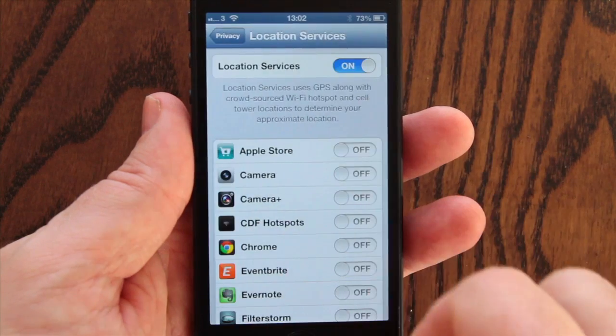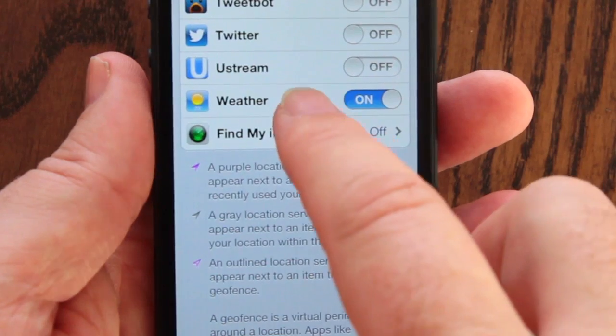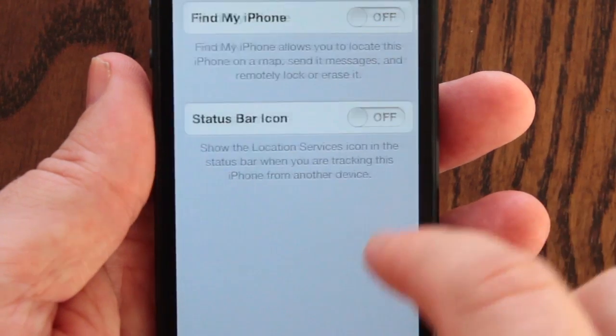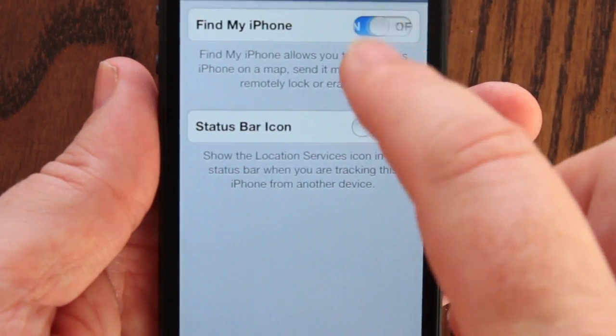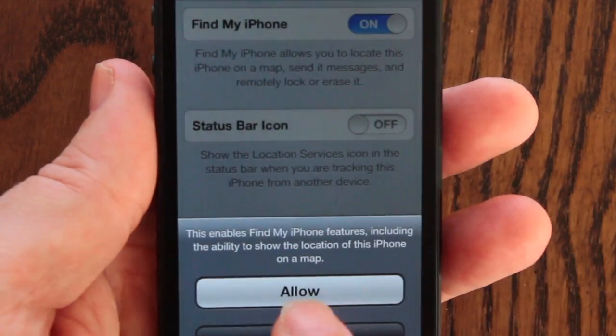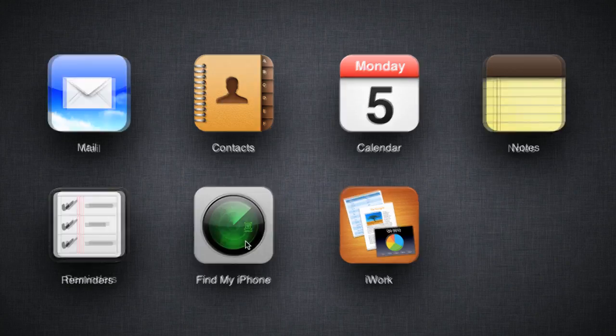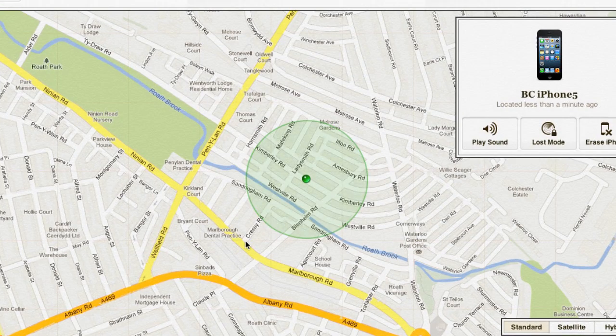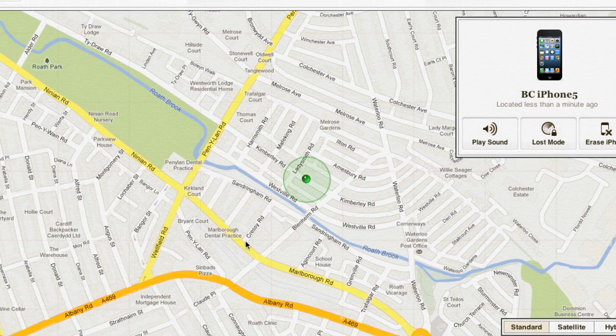Finally, if you've installed the optional Find My iPhone app from Apple's App Store, your device can be traced if lost or stolen using related web services from Apple.